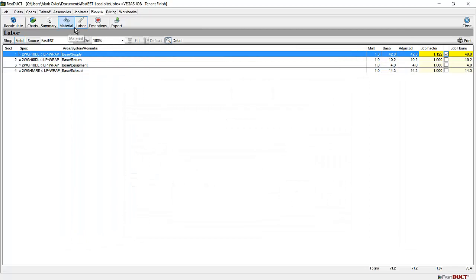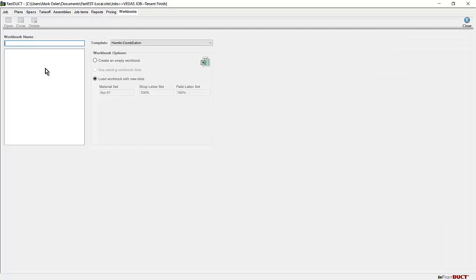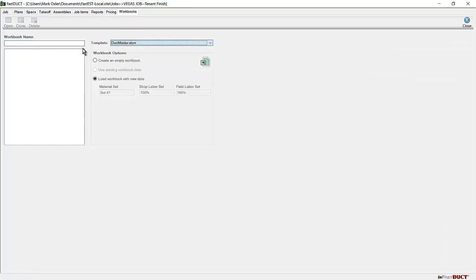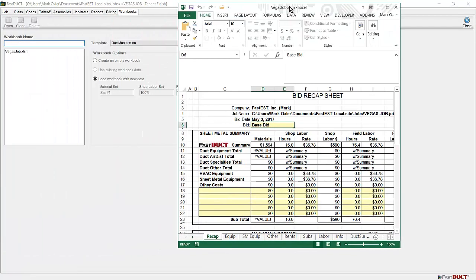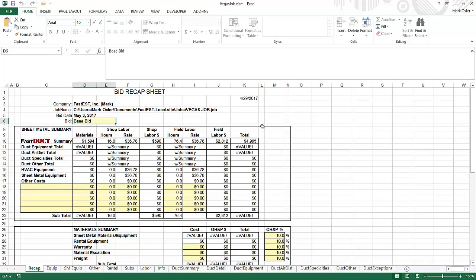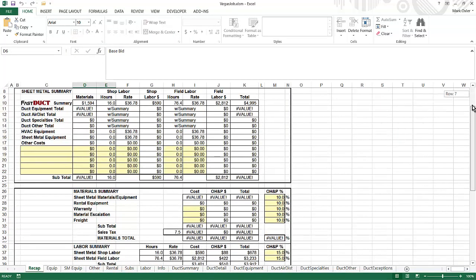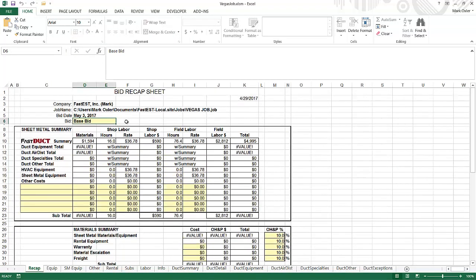Once the material and the labor have been adjusted, you can load the information into an Excel worksheet. It opened on my other monitor, Keith. Here's the worksheet. I think everything on the worksheet should be pretty much the same in the duct program. It should be pretty much the same from here on out. So I'll go ahead and end the video here.